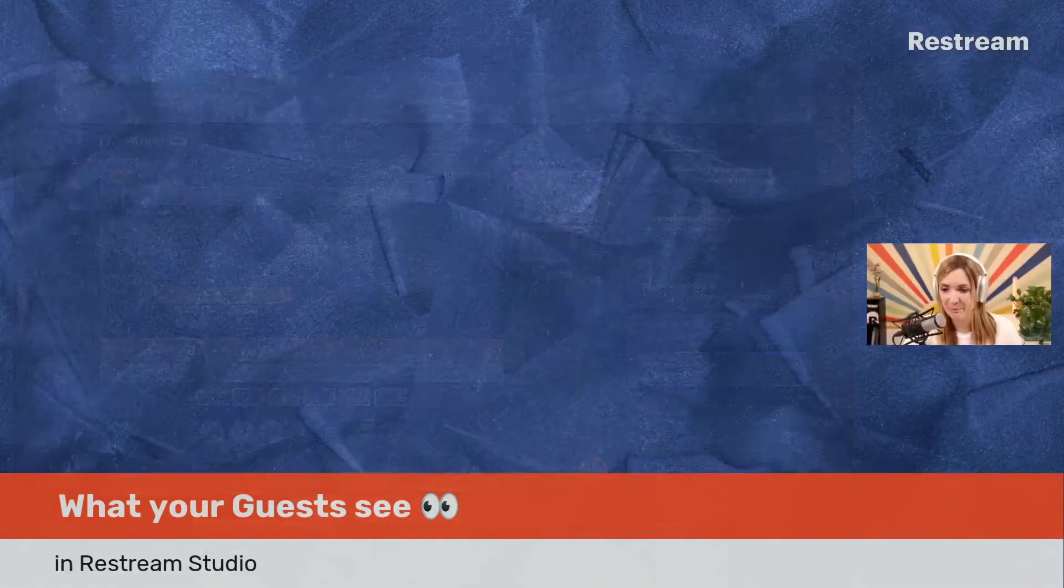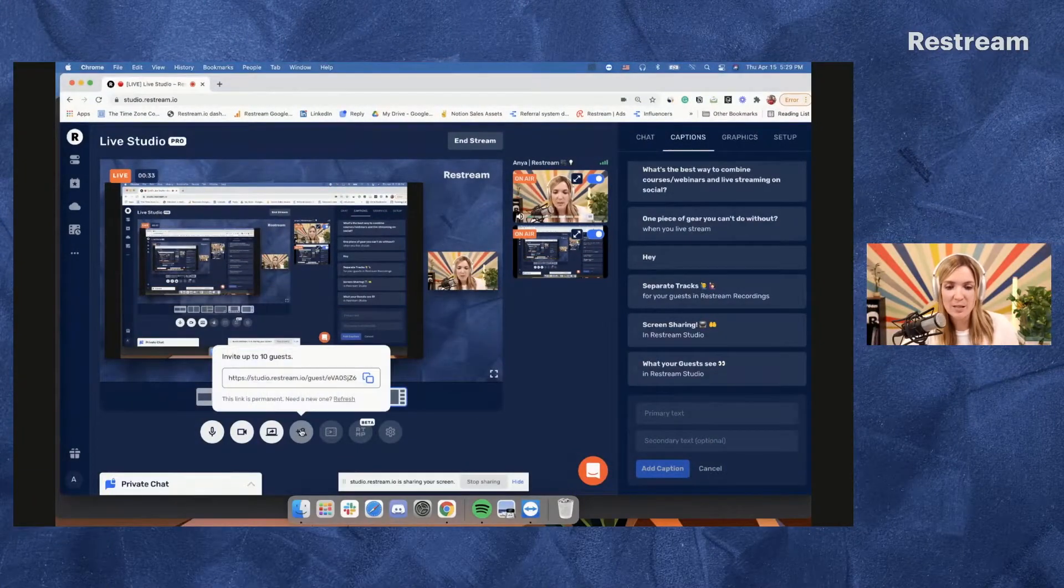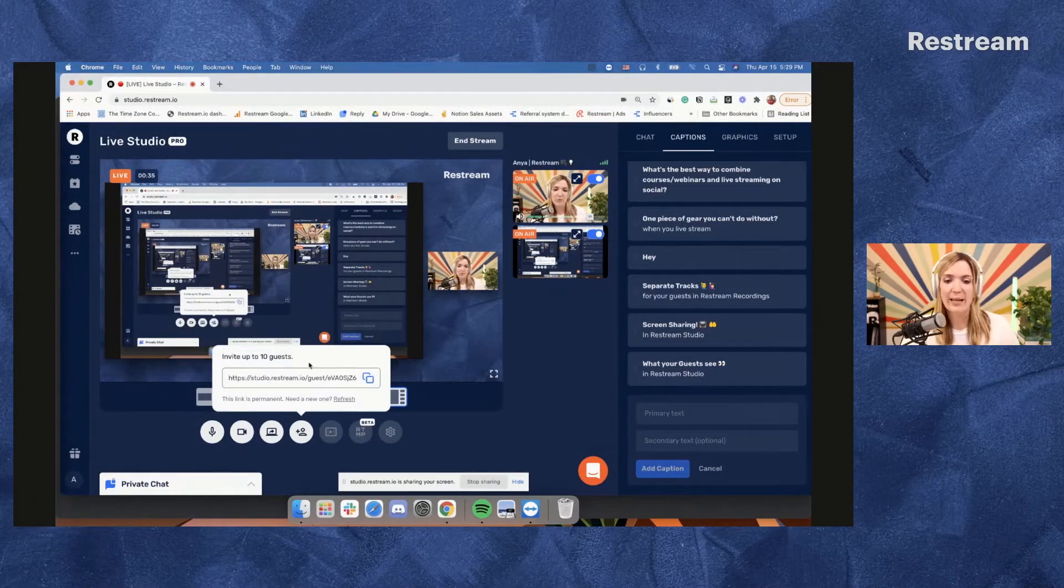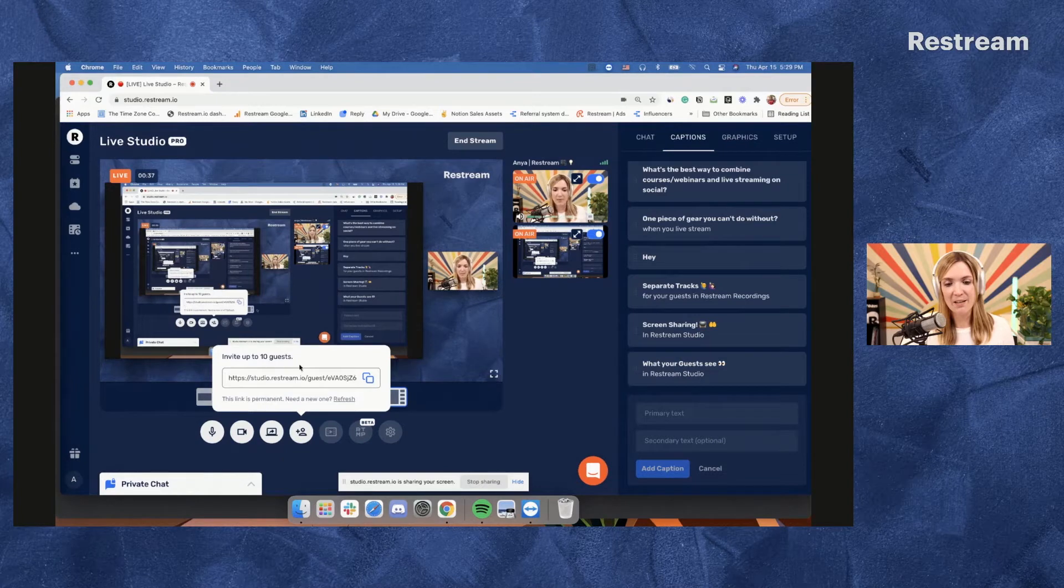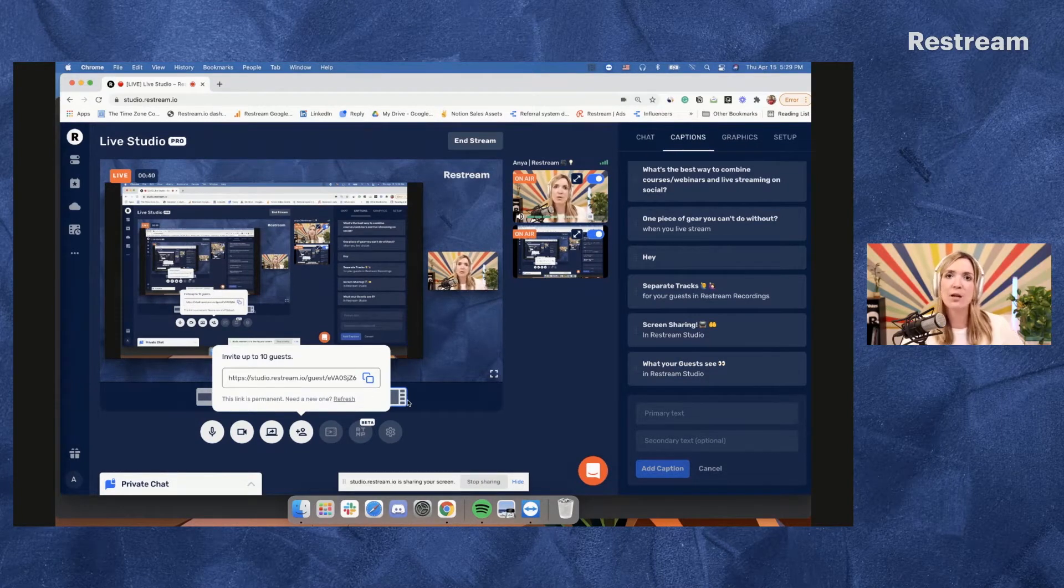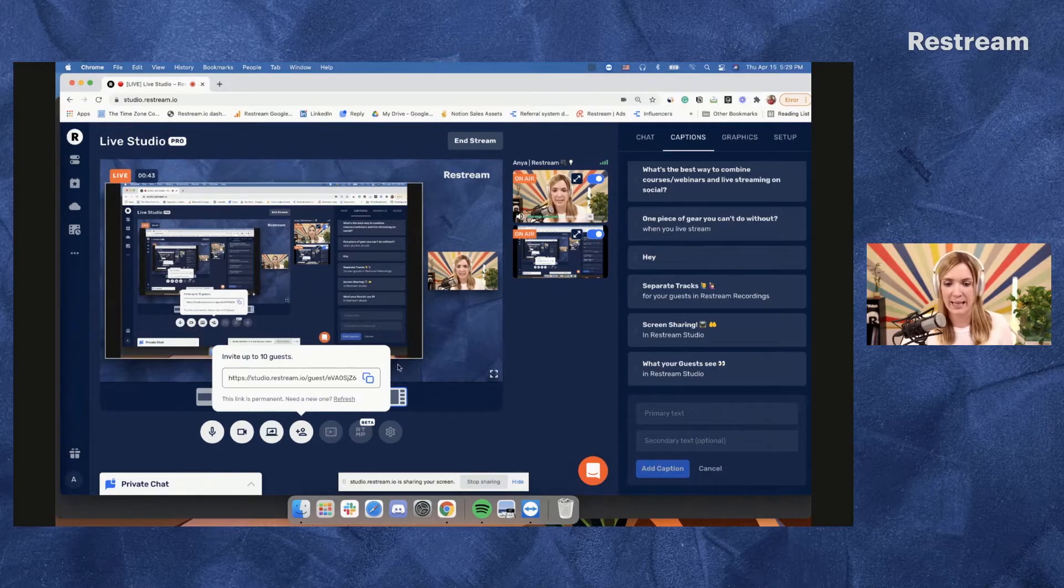So follow me here. We will start with copying your guest link. So you can invite your guests from this section right here if you're going live instantly. And if you're creating an event, there's a separate section where you can copy your guest link.